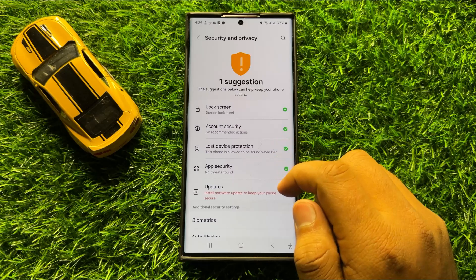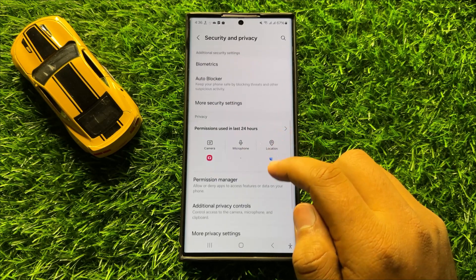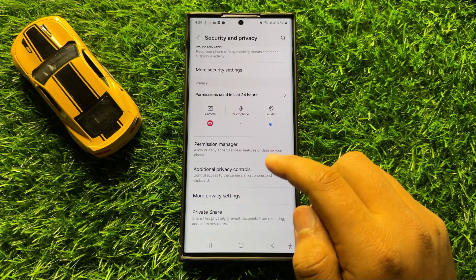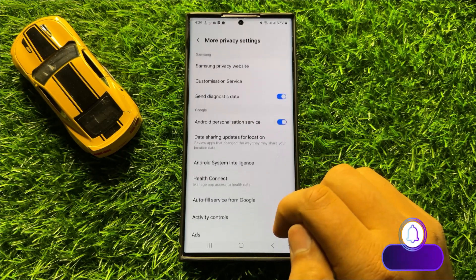Now in Security & Privacy, scroll down and click on More Privacy Settings.